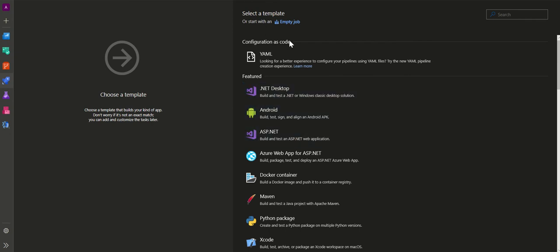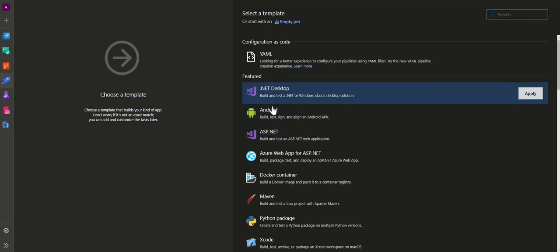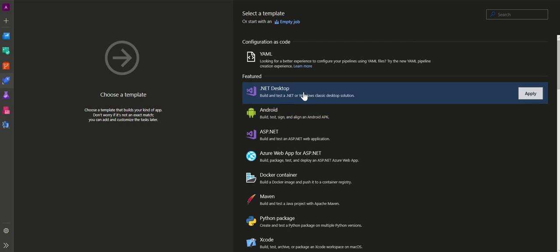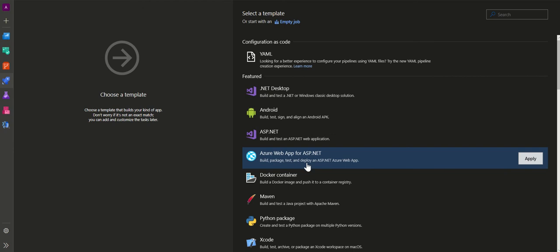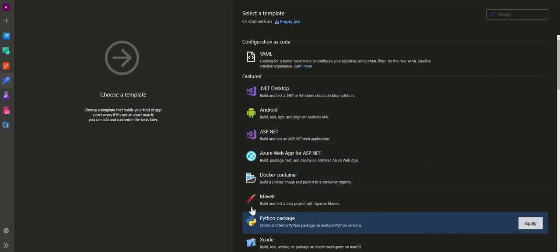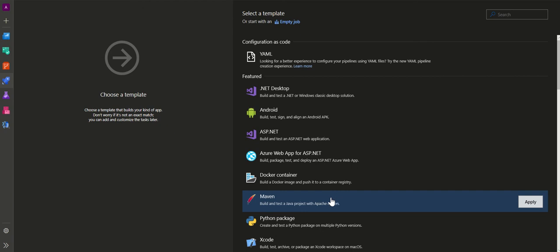We are now presented with the template selection wizard. By default, Azure DevOps provides a lot of options to create pipelines in very few steps. Under featured categories, you have an option for .NET Desktop — apply this and you get a pipeline with all required tasks ready to run a Windows classic desktop solution. Similarly, there are options for Android, Docker containers, NPM-based applications like Angular or React, and many others.